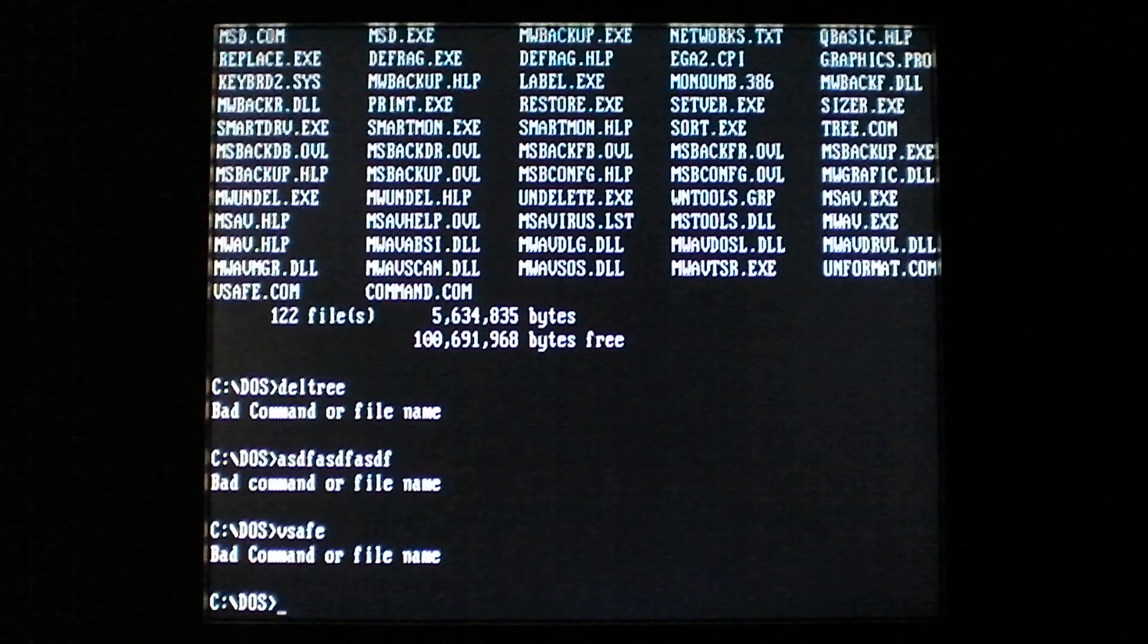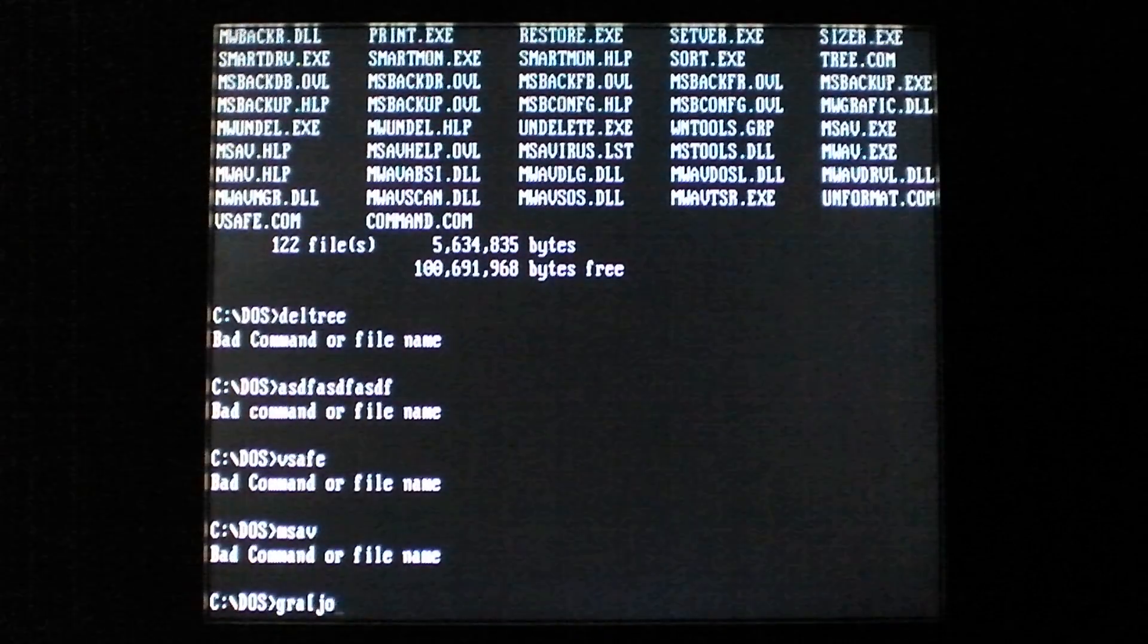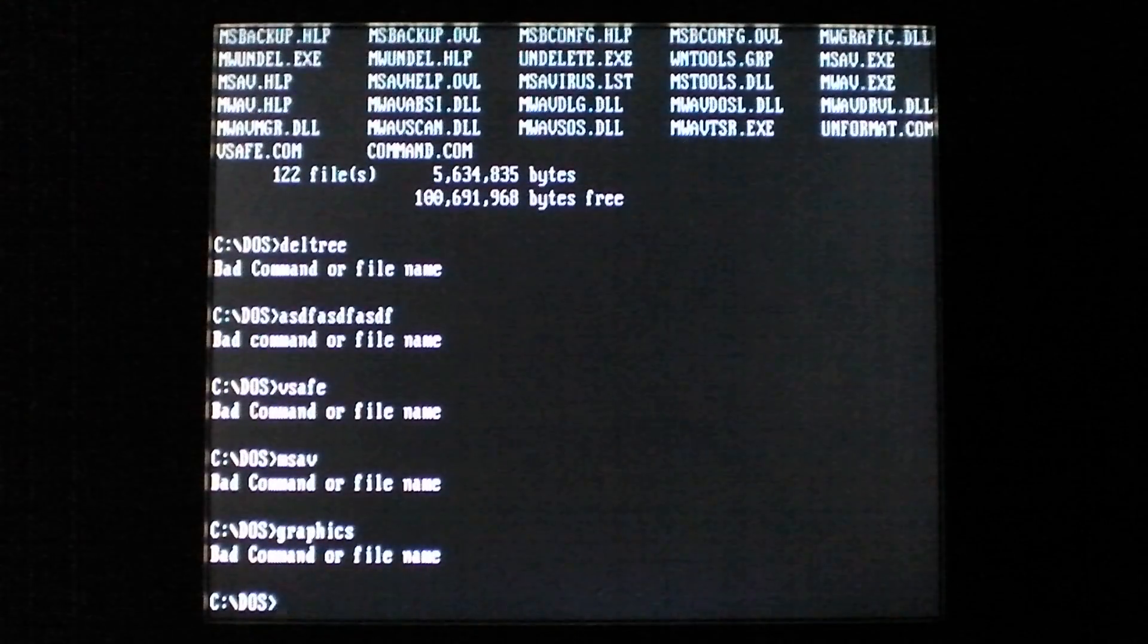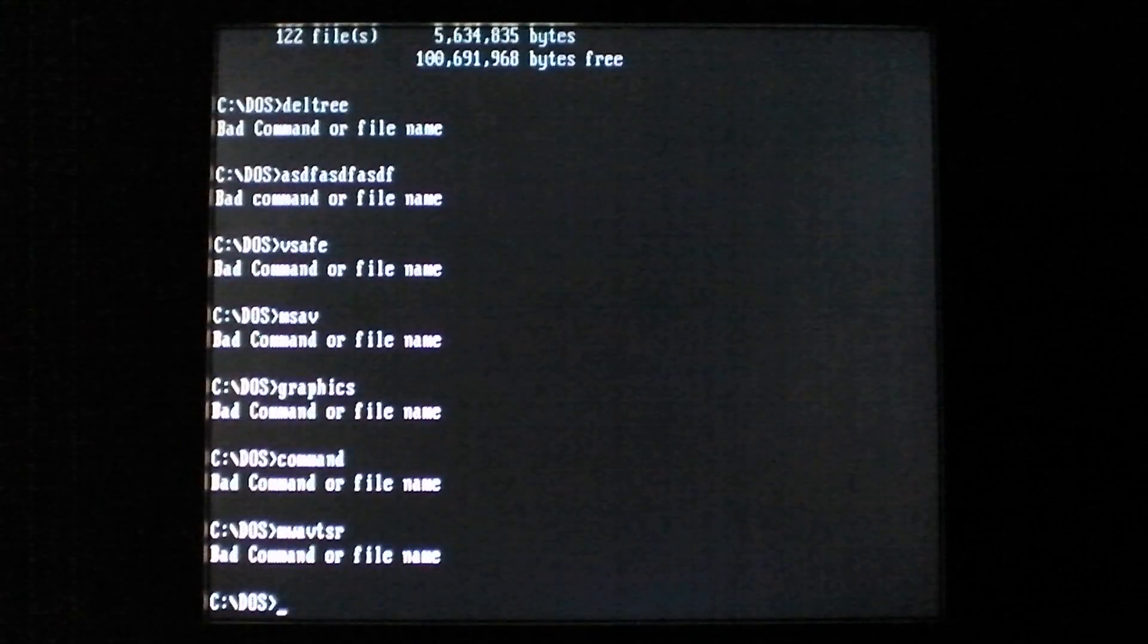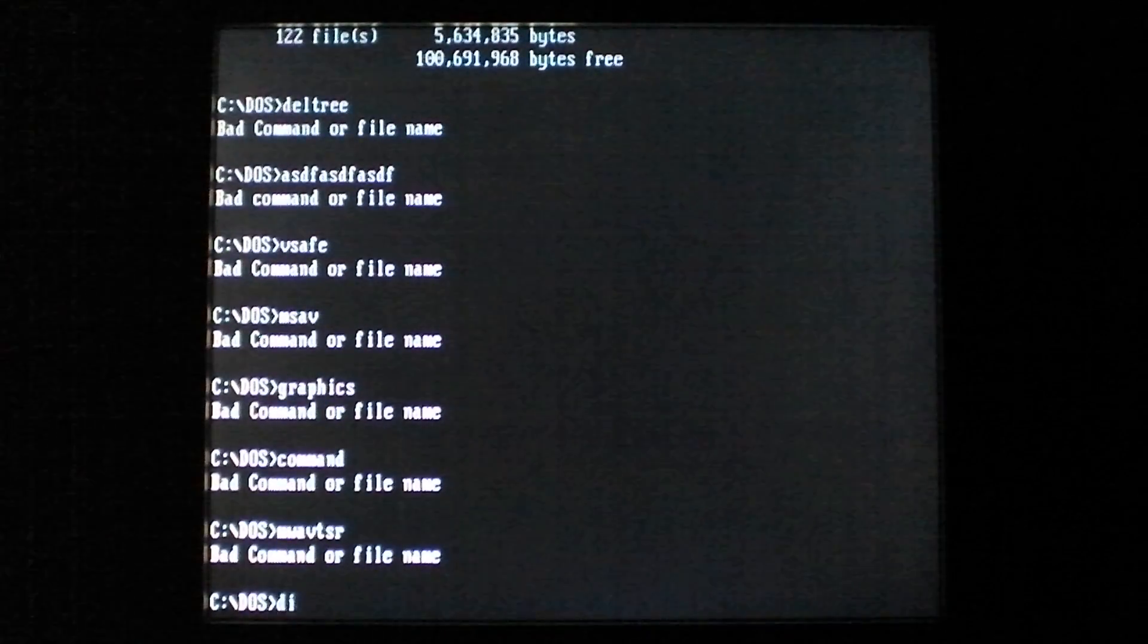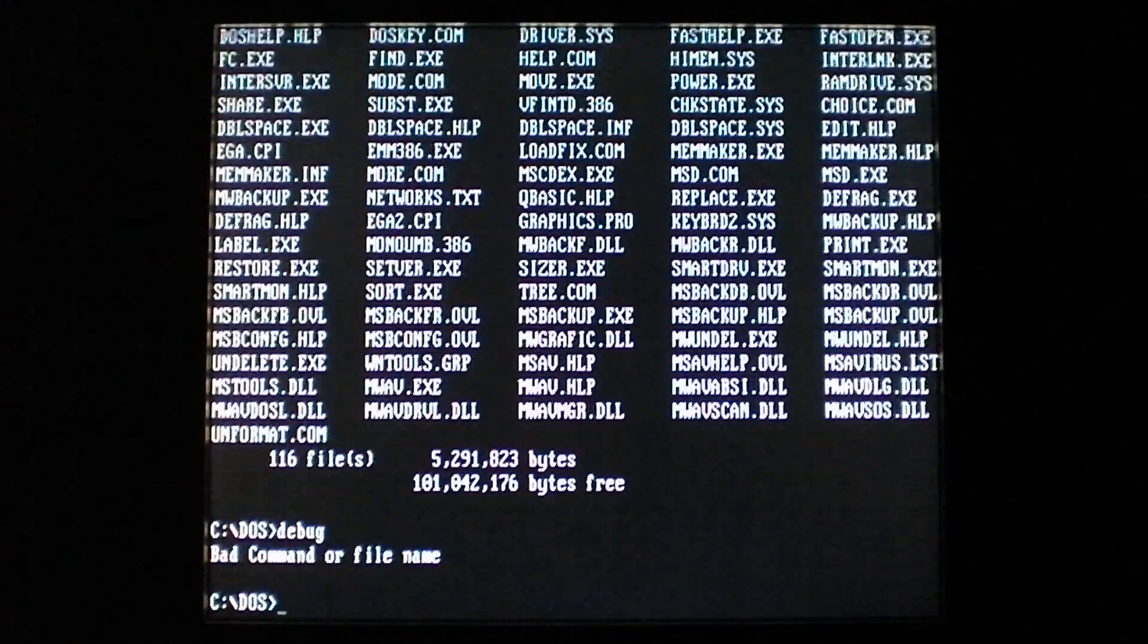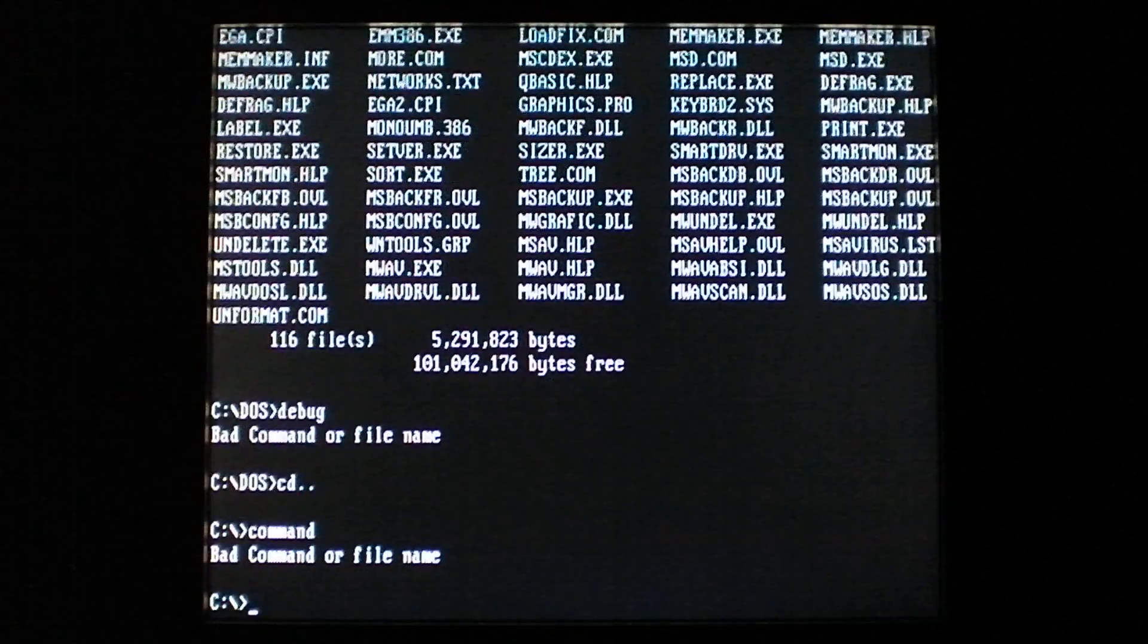You might say, oh, that's pretty annoying, kinda pointless, kinda an asshole thing for Jerusalem to do. Well, yeah, it's pretty mean. And then you find out that instead of infecting these files, it is displaying this message and deleting them. So every file you're attempting to run is deleted.